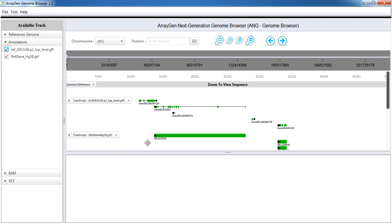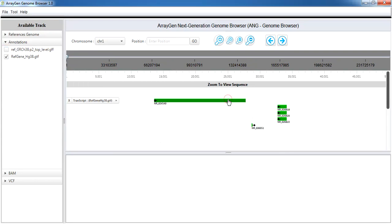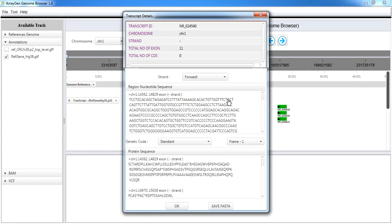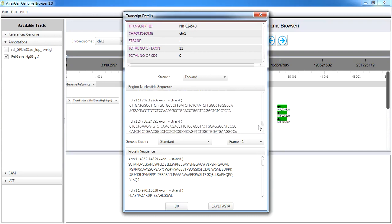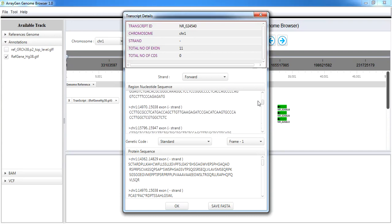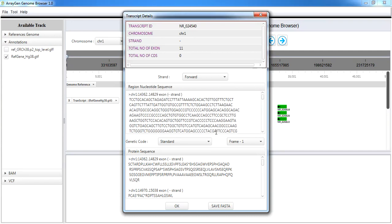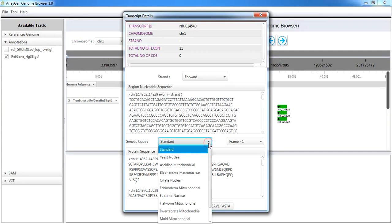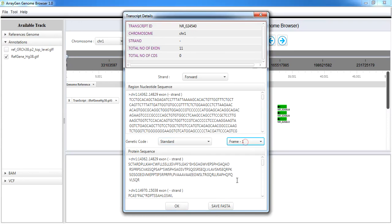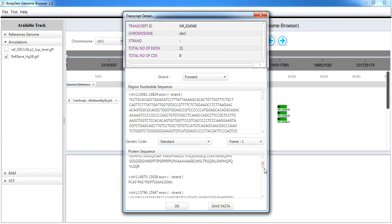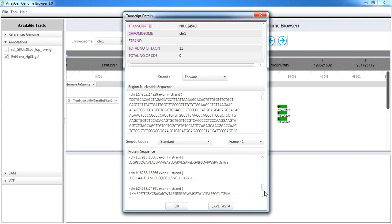Click on the gene to view transcription details like transcript ID, chromosome, strand number of exons and CDS. The nucleotide sequence is present for viewing. The genetic codes, standard and frame, can be selected. Protein sequence can be viewed in FASTA format and saved in your system.